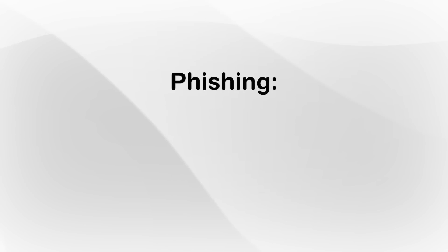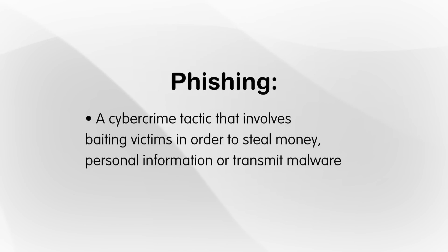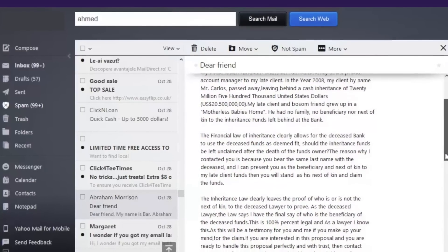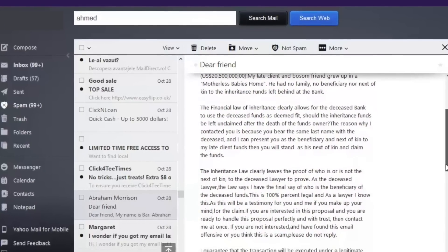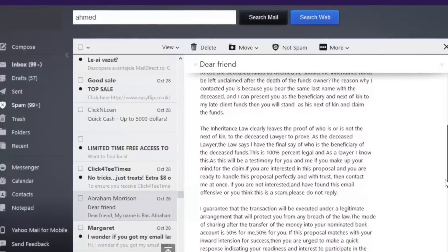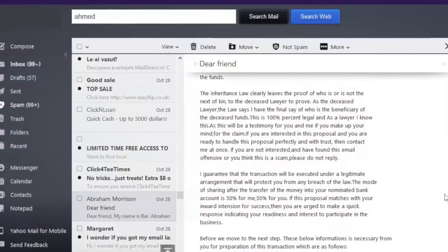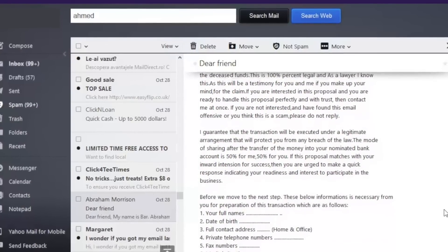This adware can lead you to install additional malicious software or even lead you to pages that are infected. Phishing is a cybercrime tactic that involves baiting victims in order to steal money, personal information, or transmit malware. It's often seen in the form of strange links, unexpected messages, and phony sites. Phishing is often designed to separate people from their money.